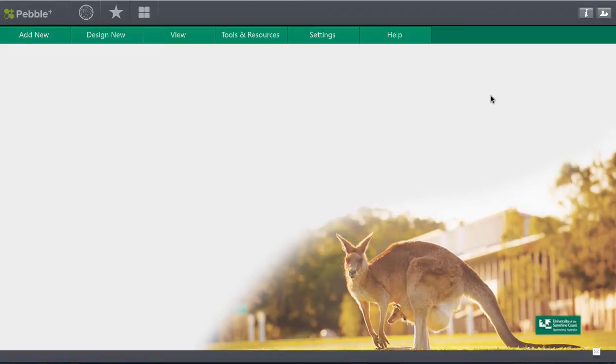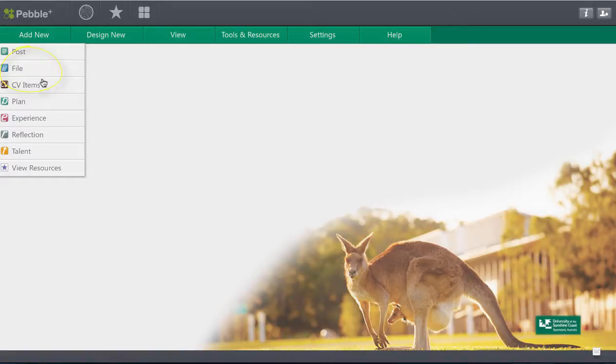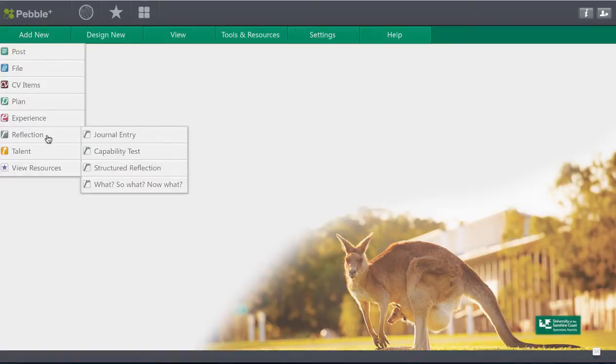So one of the things that you might want to do is to add some more things into your portfolio. So you come over here to the add new menu and there are all sorts of things you can add. We're going to concentrate on the file for now but as you can see there are quite a lot of other menu items here that are worth exploring.